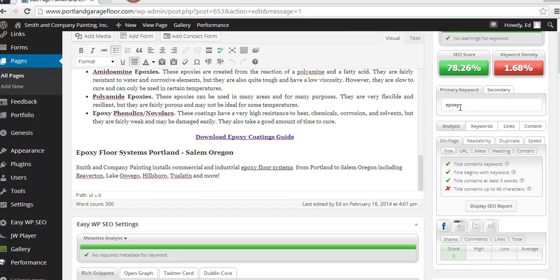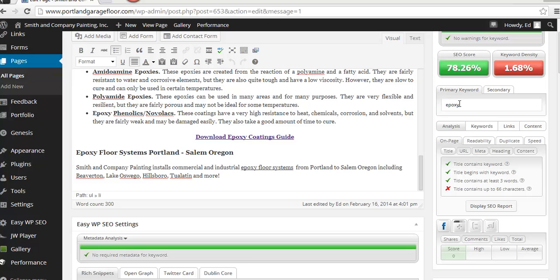So I took the word floor systems out and I want to see what the keyword density is of the word epoxy by itself. So let me run the tool and let's see what we get.